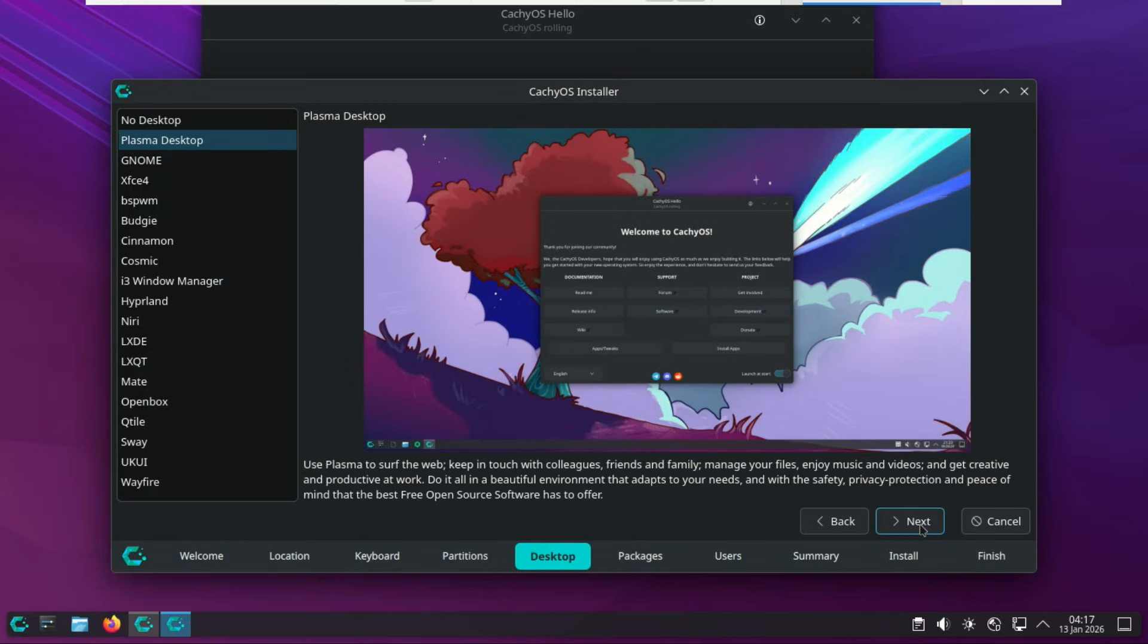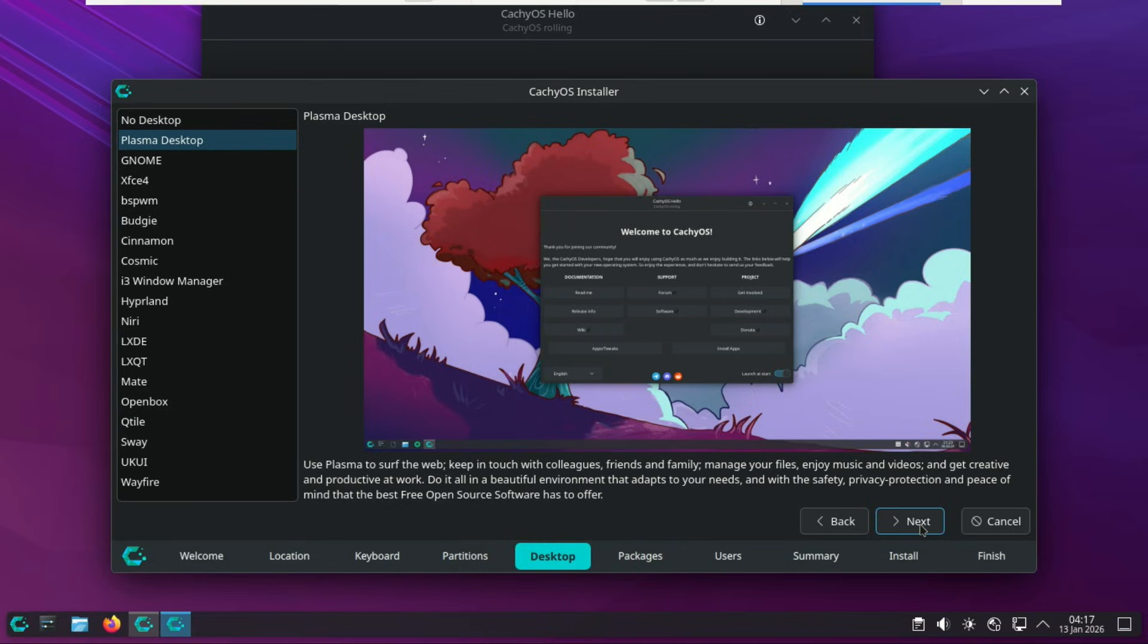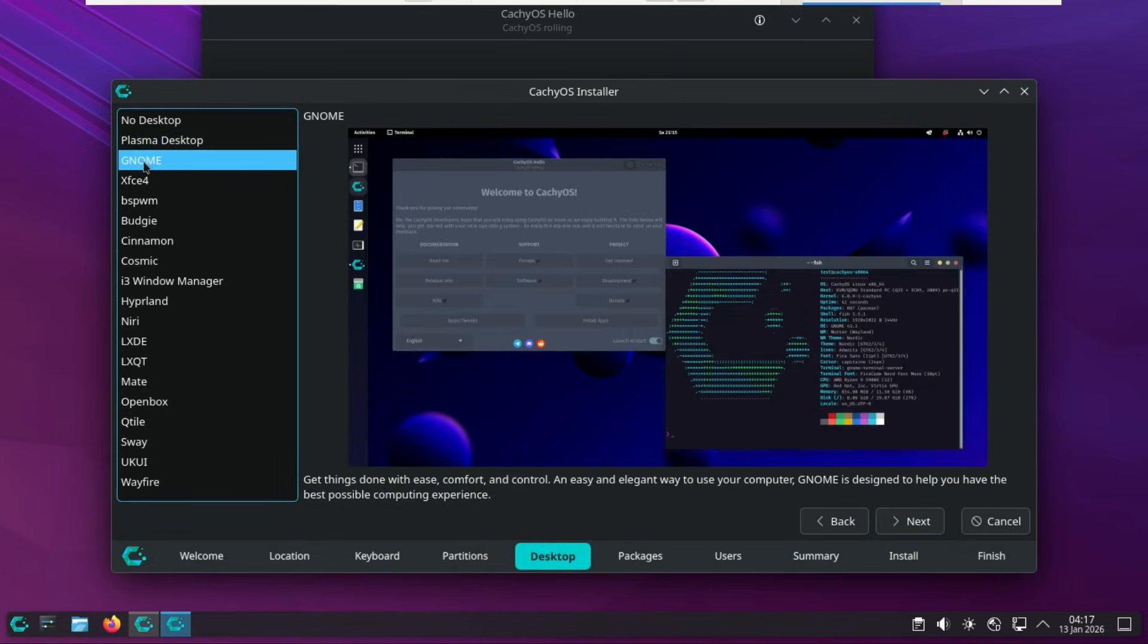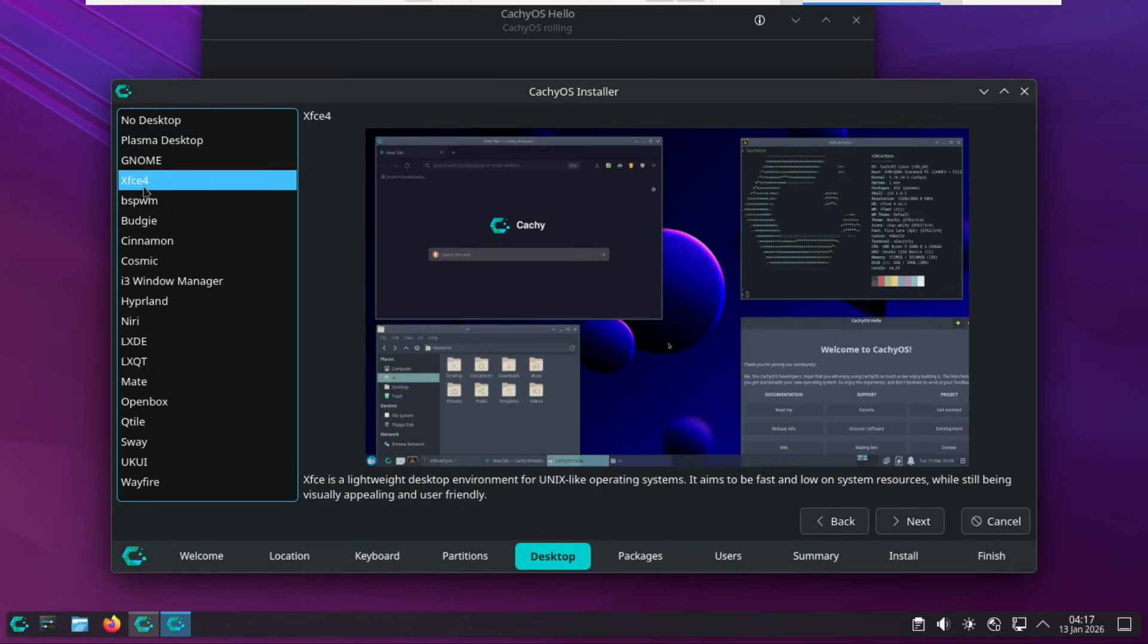One of the most impressive parts of the CachyOS installation is the sheer variety of choice. When you reach the desktop environment selection, you aren't just choosing a skin, you're choosing your entire workflow. CachyOS officially supports nearly 20 different environments. For most of you, KDE Plasma is the top recommendation. In 2025, Plasma 6 is the gold standard for high-performance Linux. It's highly flexible, supports HDR for gaming, and feels very familiar if you're coming from Windows.